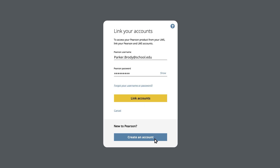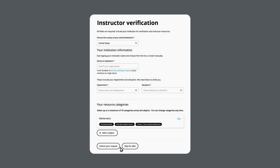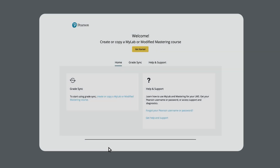If you're not a validated Pearson instructor, request Instructor Access. You'll receive a confirmation email after you're validated. Next, select Get Started to link or pair your courses.